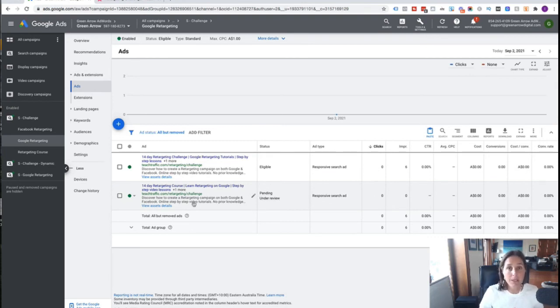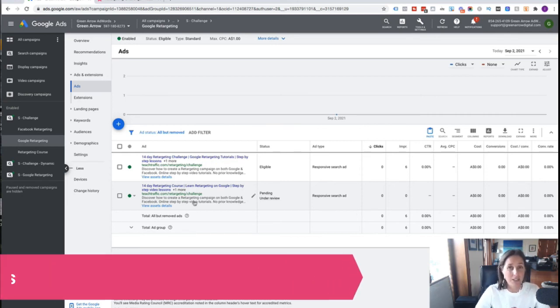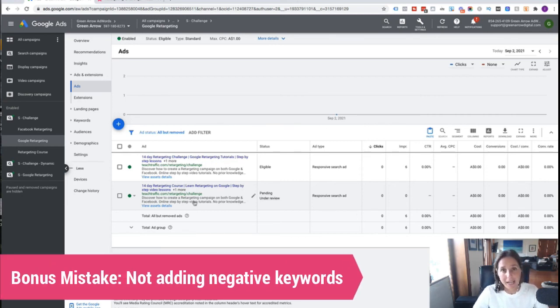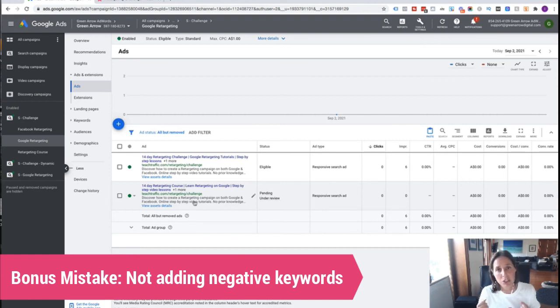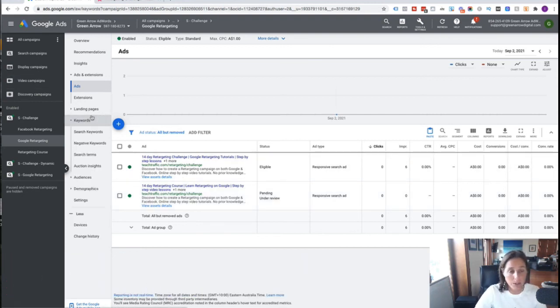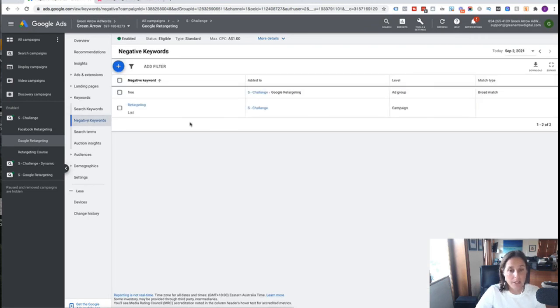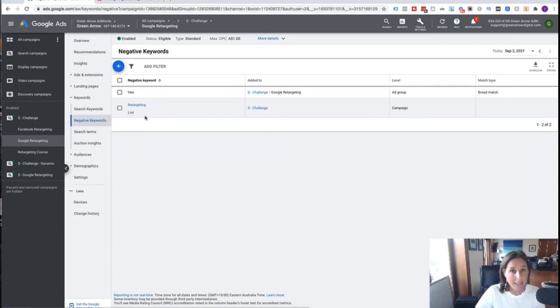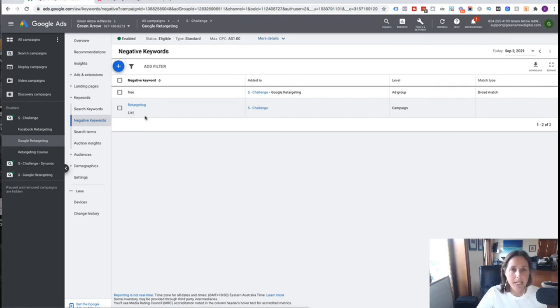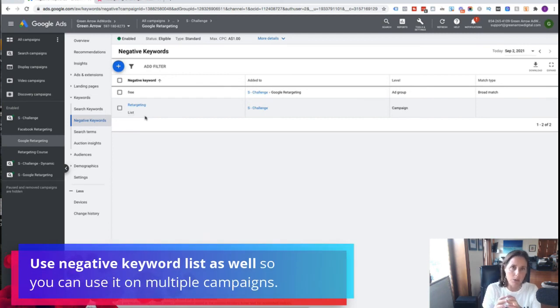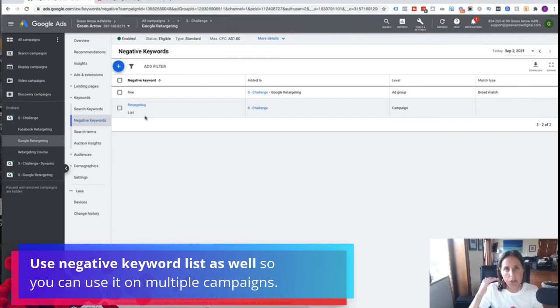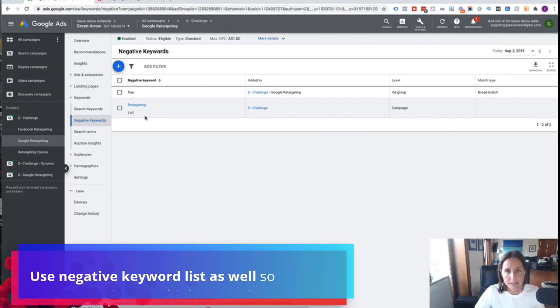Okay, as promised, the bonus mistake that I see people make, so please don't fall into this, is they don't add negative keywords. So preventing their ad from showing up for the wrong things. So if I go back to Keywords, and I go to Negative Keywords, you can see here that I've got one keyword here, but I'm using a negative keyword list. So it's easy for me to manage my negative keywords using a negative keyword list. So I can apply that negative keyword list to multiple campaigns, rather than having to manually put them into separate campaigns.